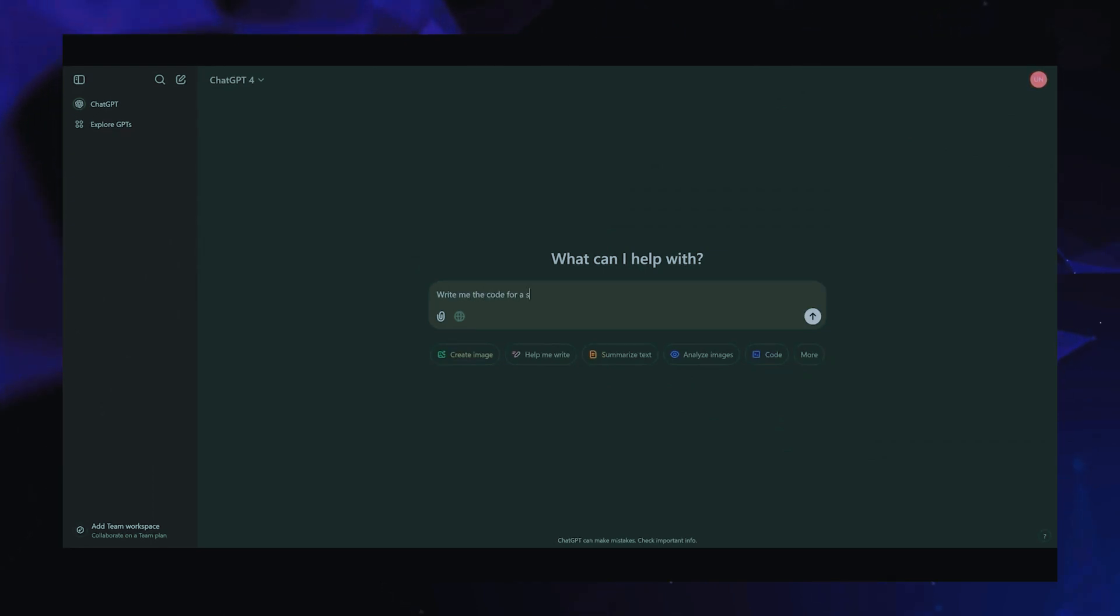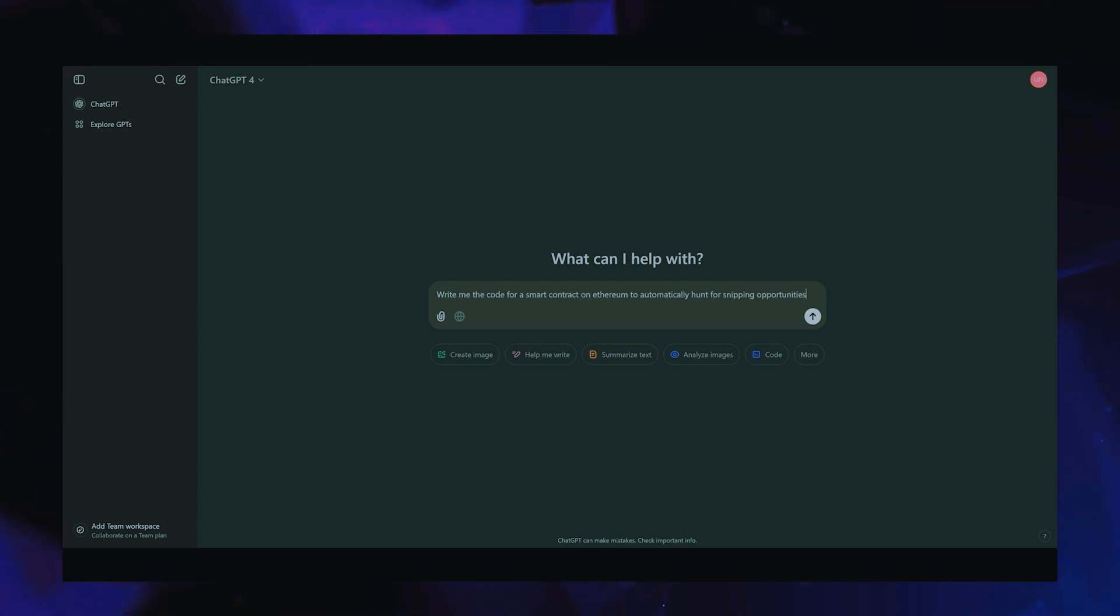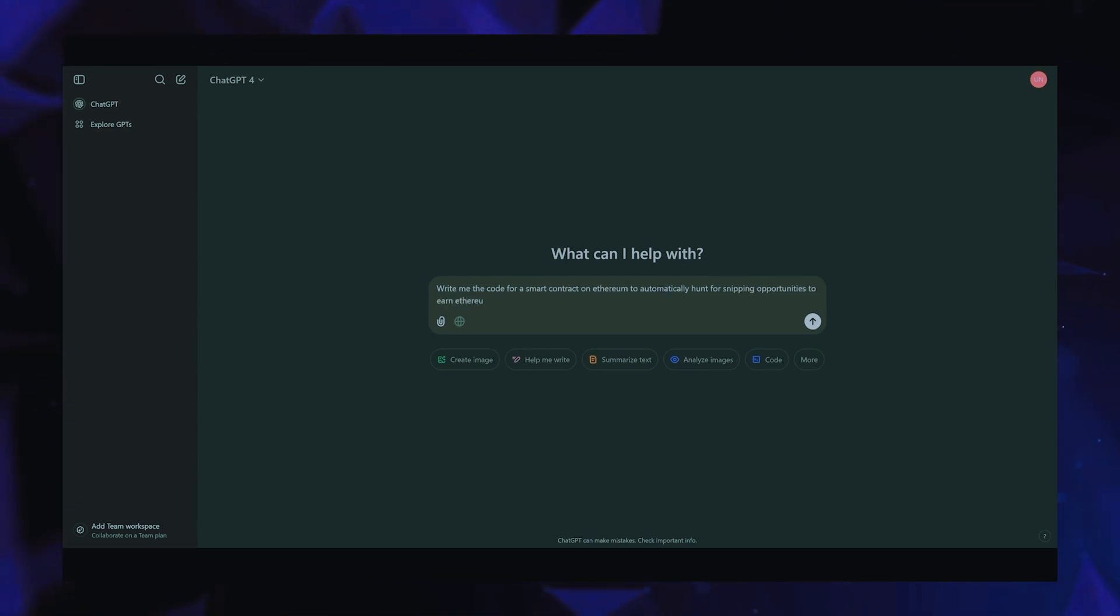Alright, let's get started. Hey ChatGPT, write me the code for a smart contract on Ethereum to automatically hunt for sniping opportunities to earn Ethereum.